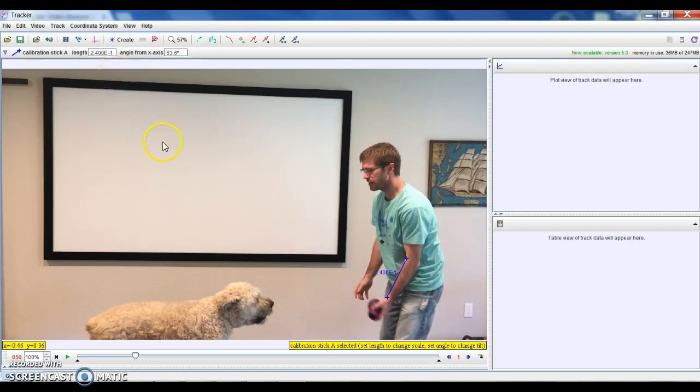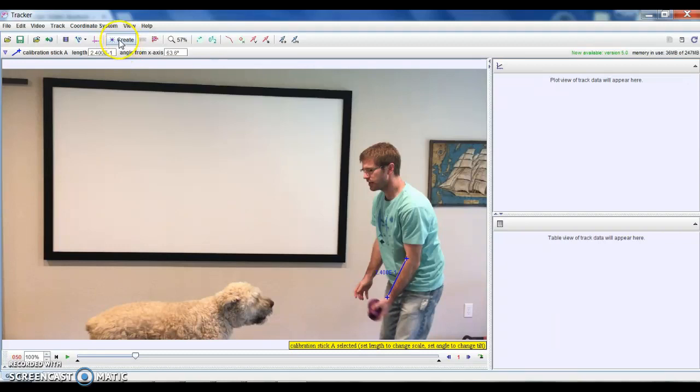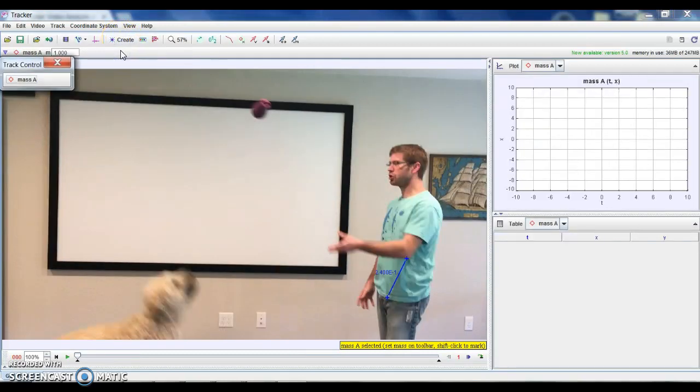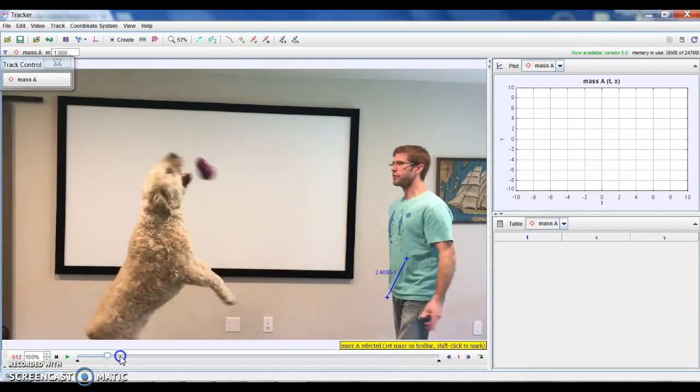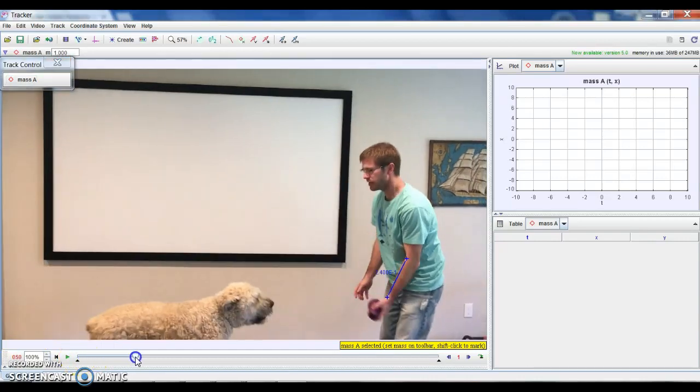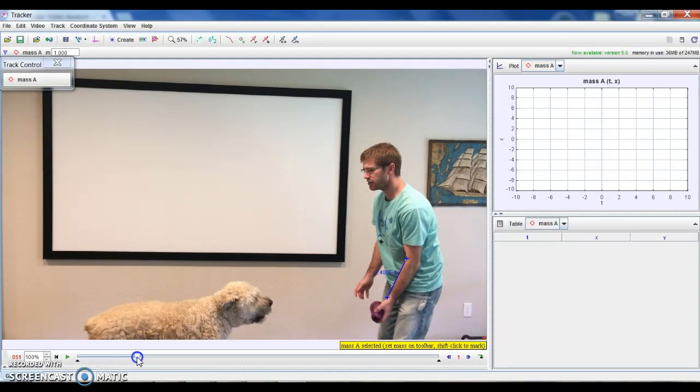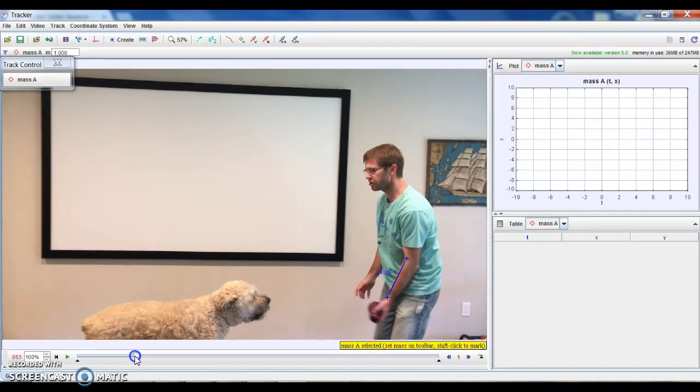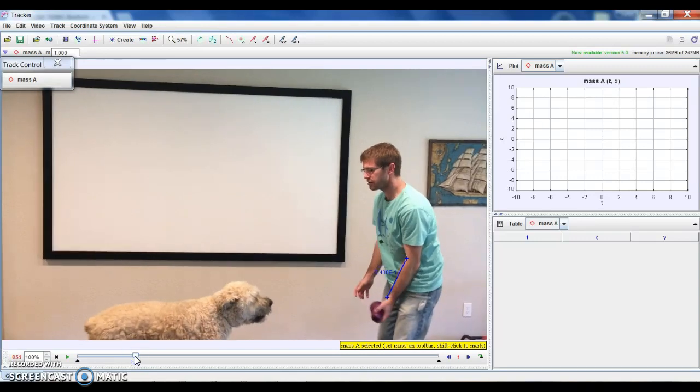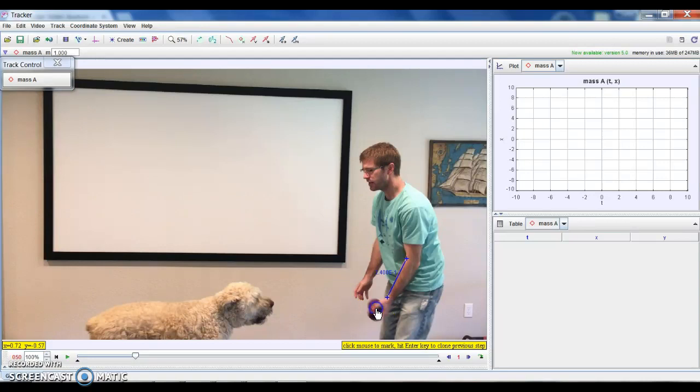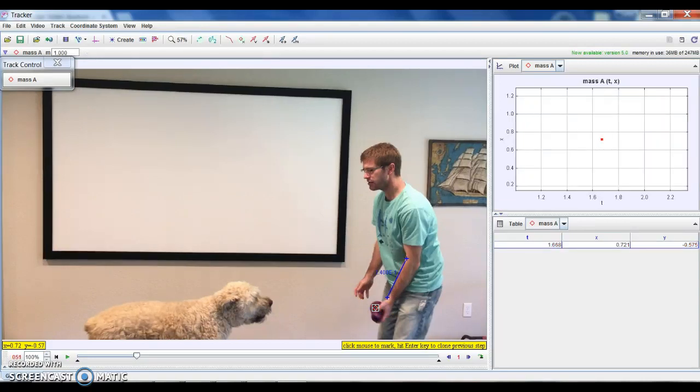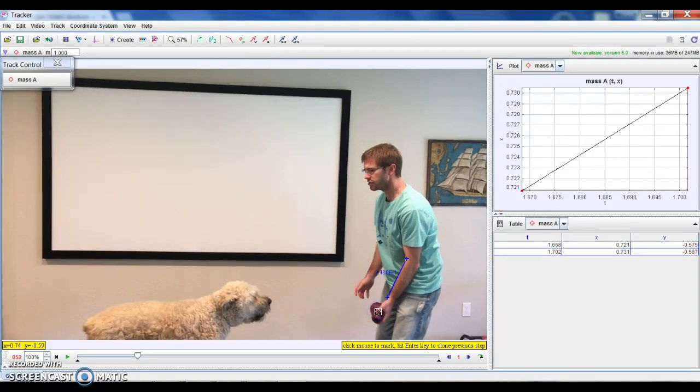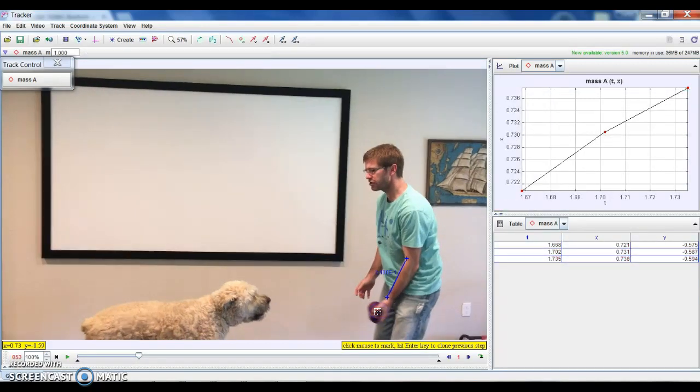So the next thing I want to do is I want to track the ball. So I'm going to create a point mass. All right, and it automatically goes back to the very first frame of the video. So I'm gonna fast forward and skip that first toss to Gus and start right here when I'm about to start throwing it again. And so to track, I click on this mass A, the first thing that I'm gonna be tracking, and I'm gonna hold the shift button and click on the center of Gus's eggplant toy, and it automatically advances to the next frame.